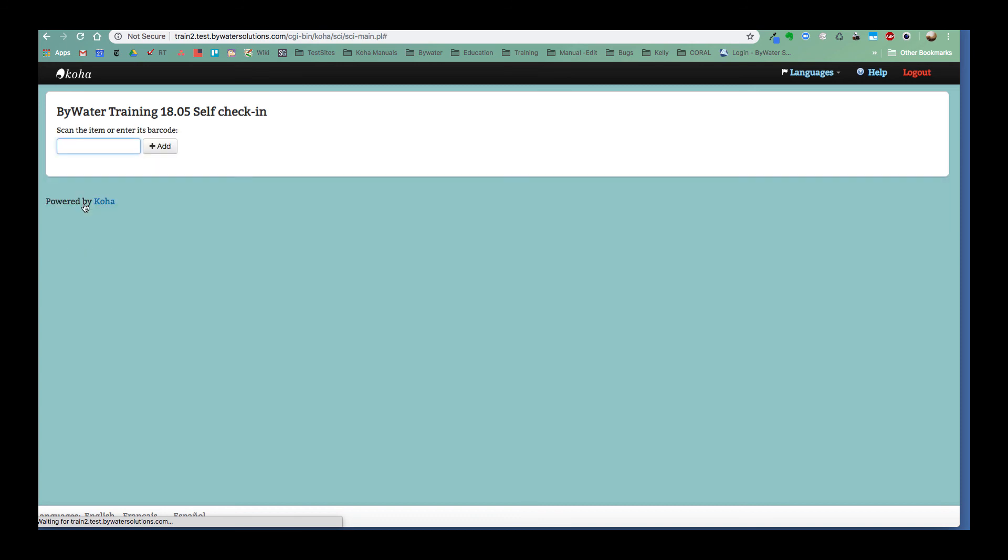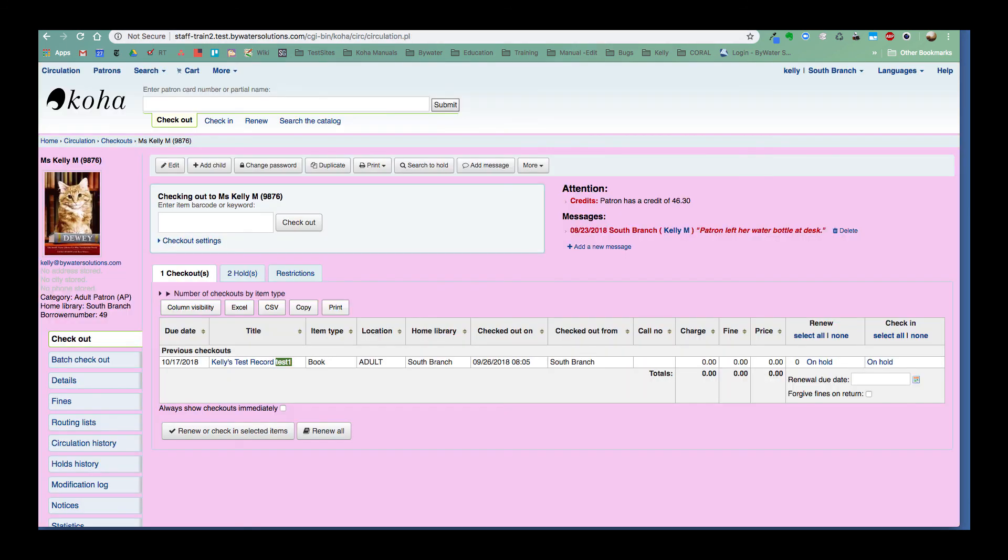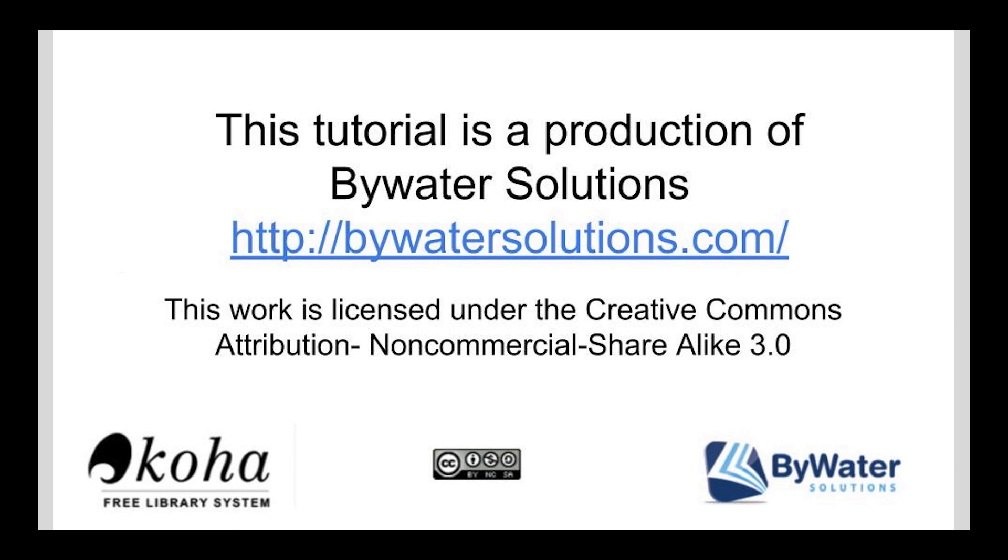That is the new Koha self check-in module. I will have a blog post with the system preferences and a few more steps attached to this as well. Thank you so much. This tutorial is a production of Bywater Solutions. Have a great day.